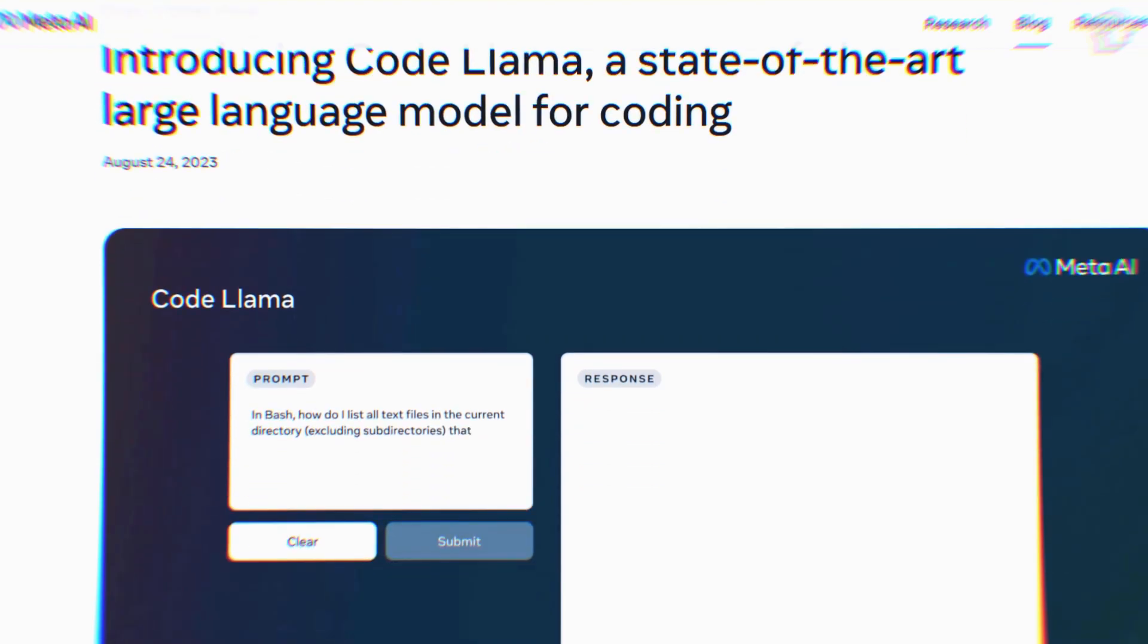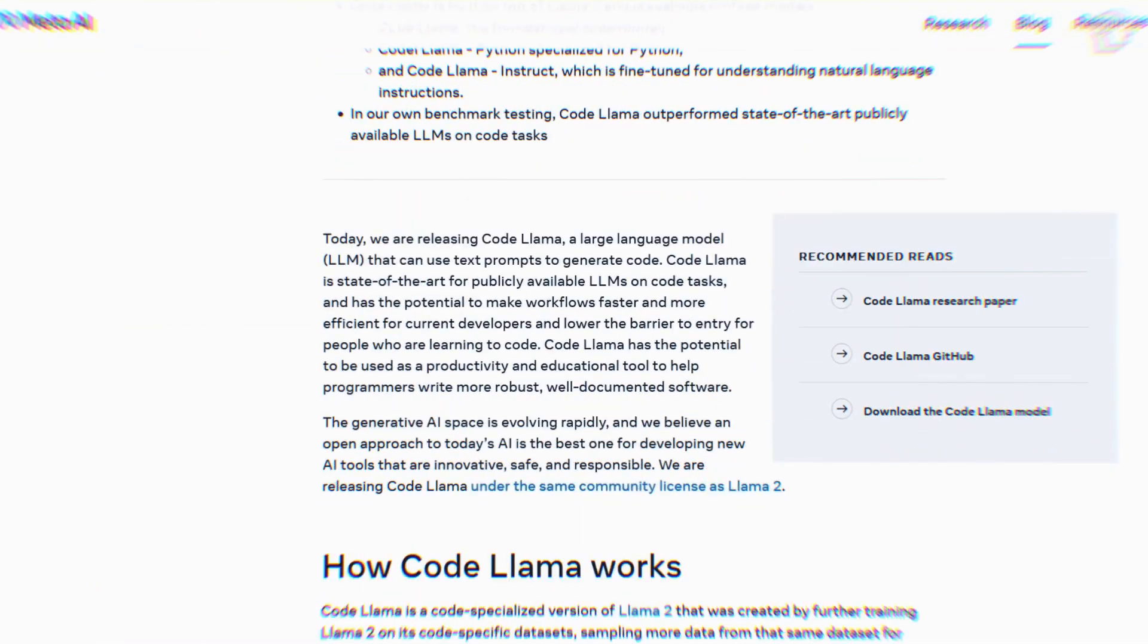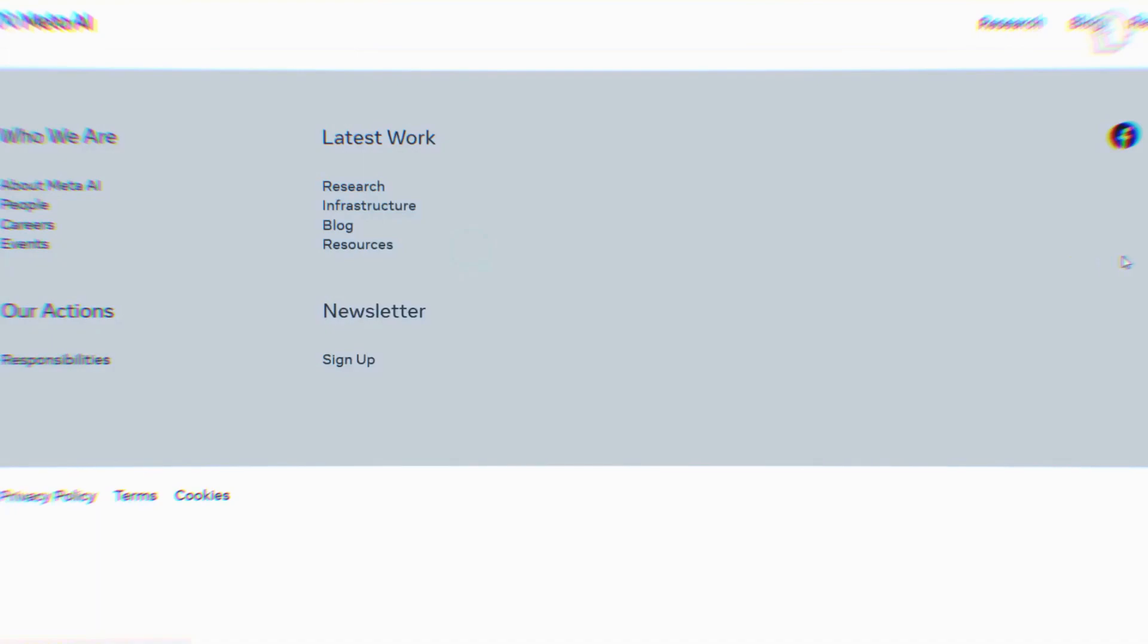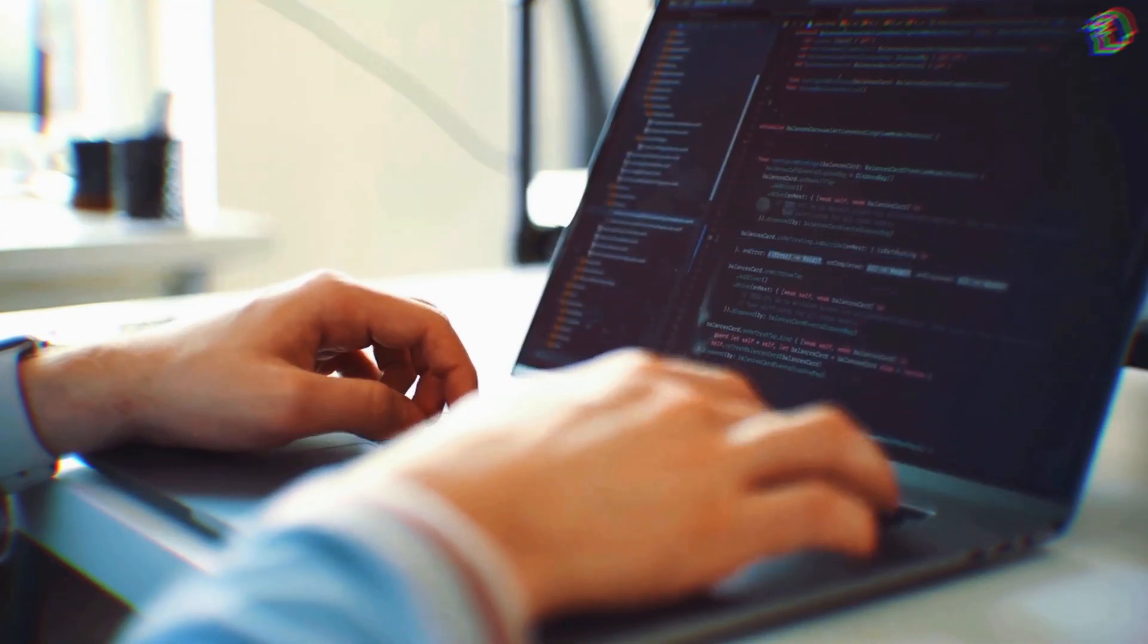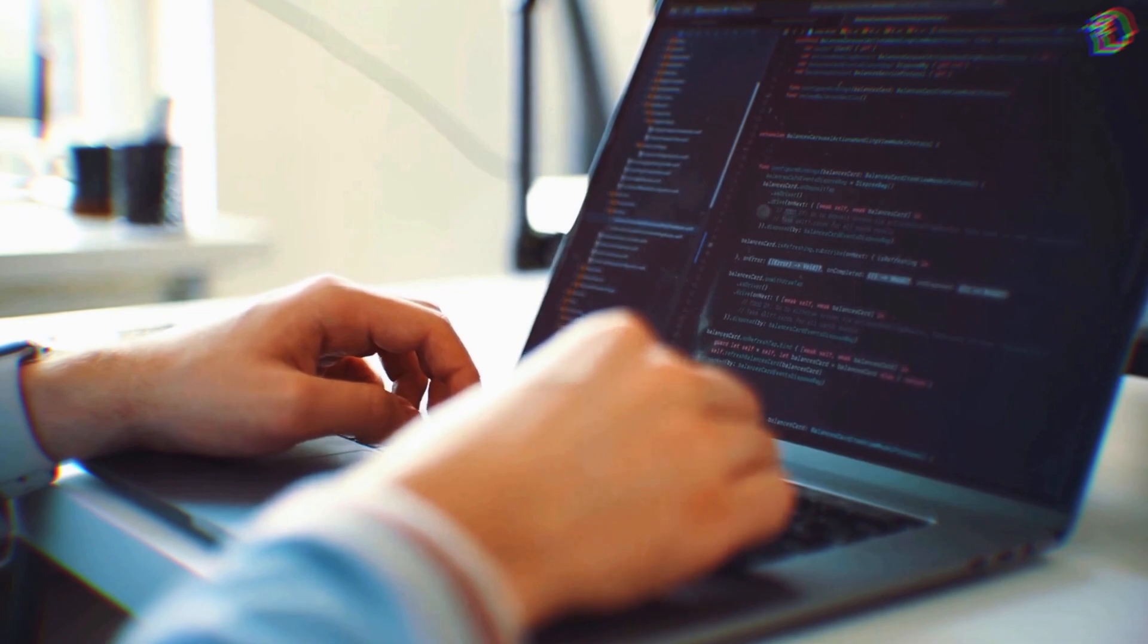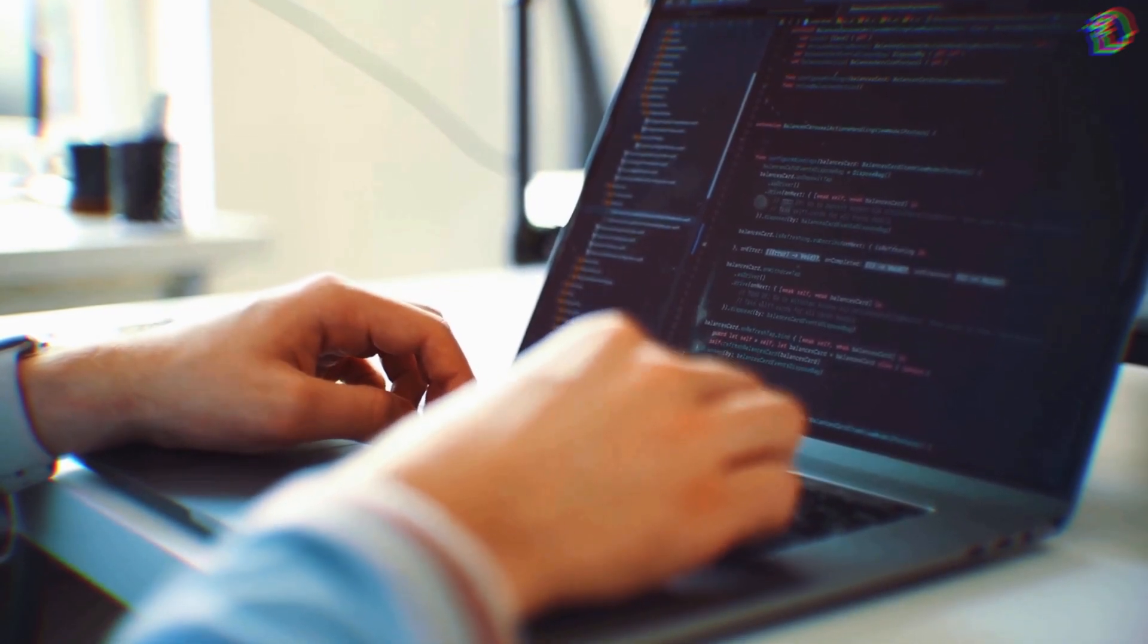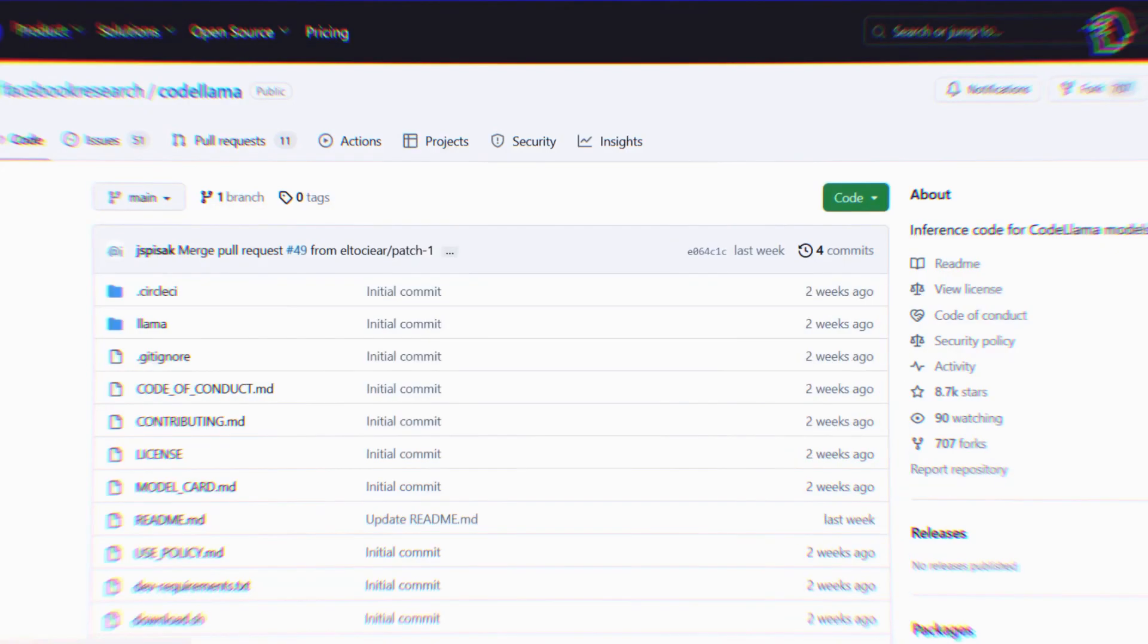So if you're excited to jump into the world of Code Llama, access is just a form away. By submitting a request through Meta's official website, developers can gain access to the weights of Code Llama. The inference code needed for implementation is readily available on GitHub, making the transition smooth and seamless.